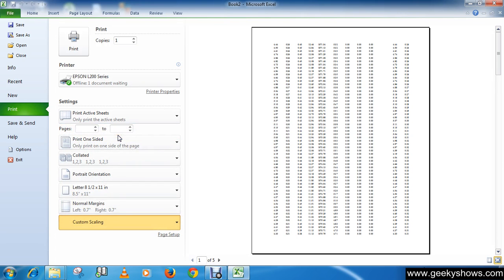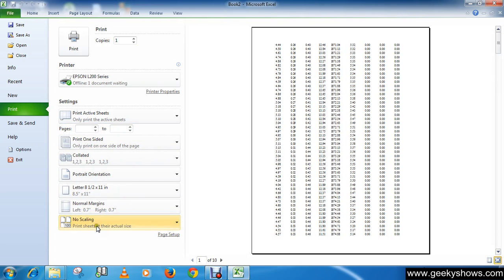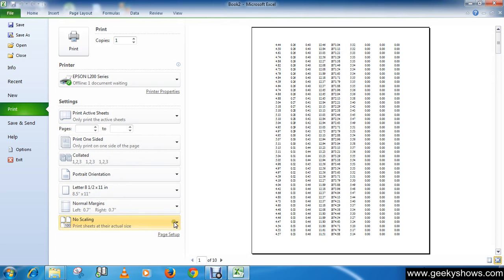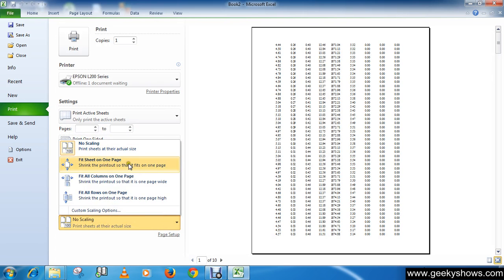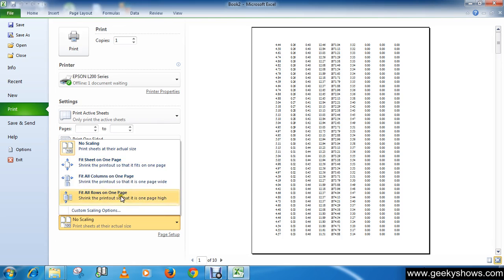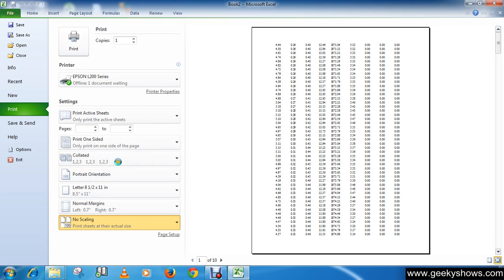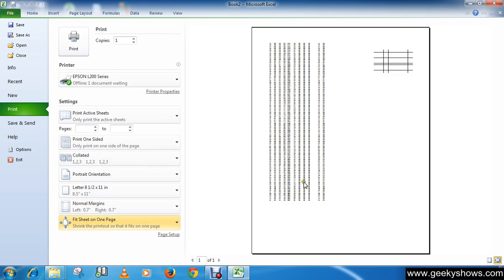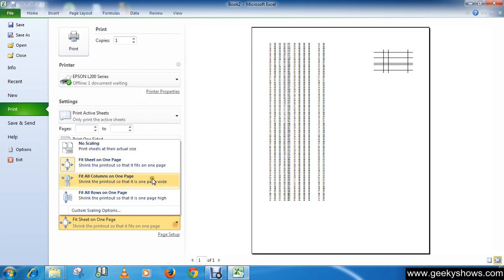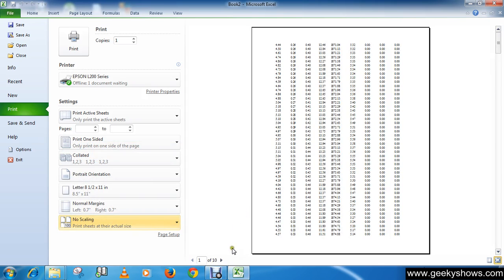You will see an item here: Custom Scaling. It is currently selected as No Scale. Here you can also select these options. If you want all the data in one single page, select Fit Sheet on One Page, so all your first sheet data will be printed on one page.